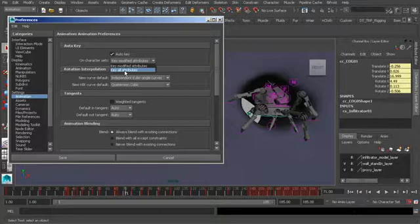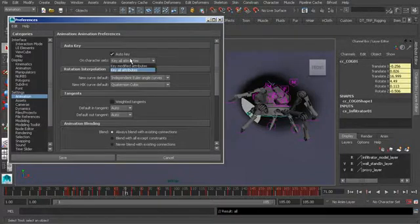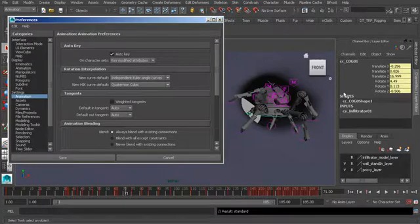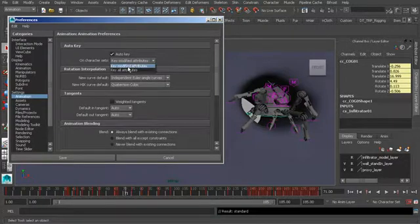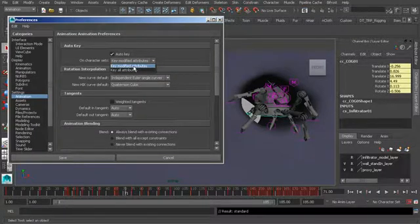If we want to key everything that's keyable, we can turn that option on. Or if we'd like to only keyframe the attributes that change in value, we can switch to the top option: key modified attributes. I highly recommend working with this first option.